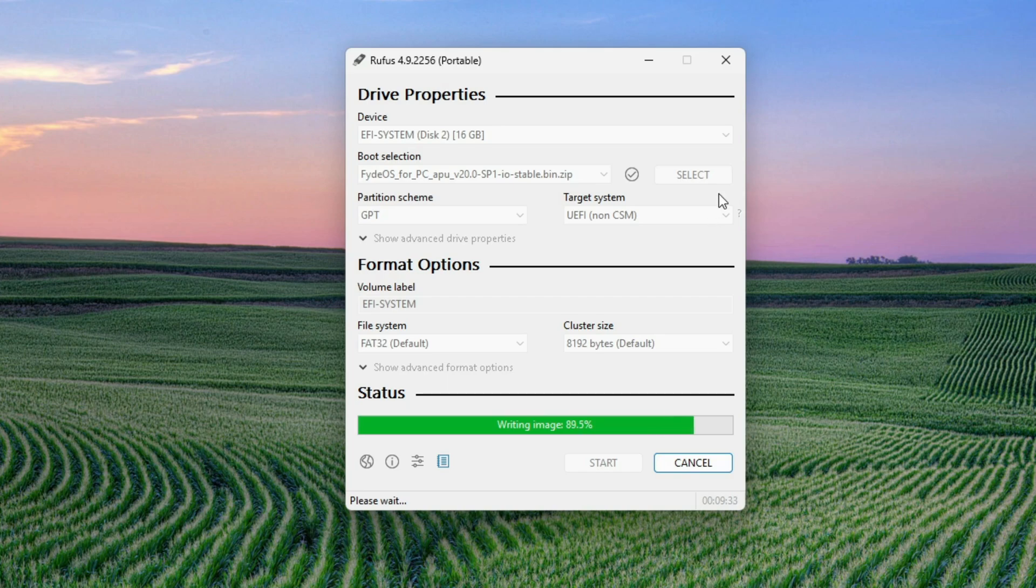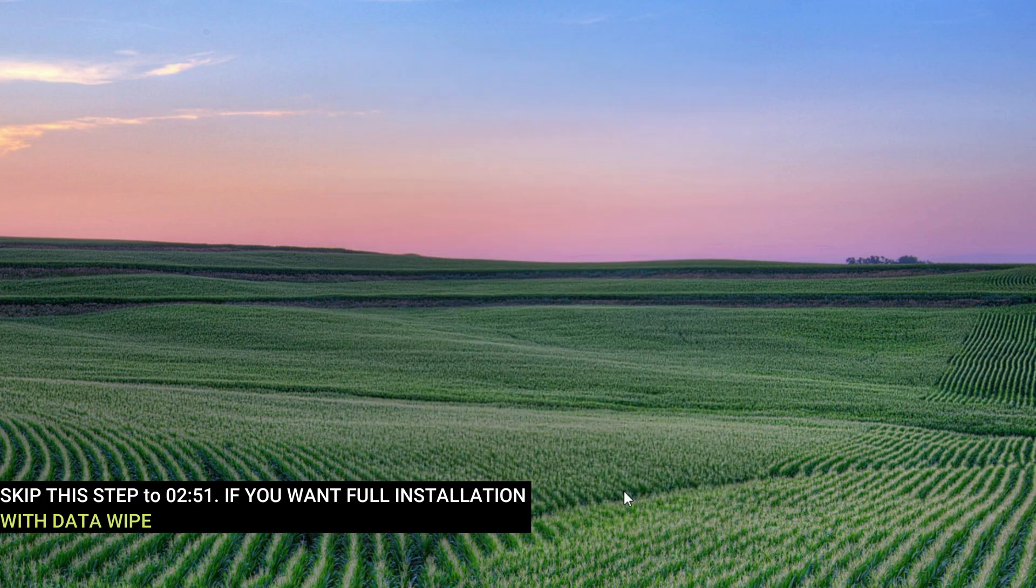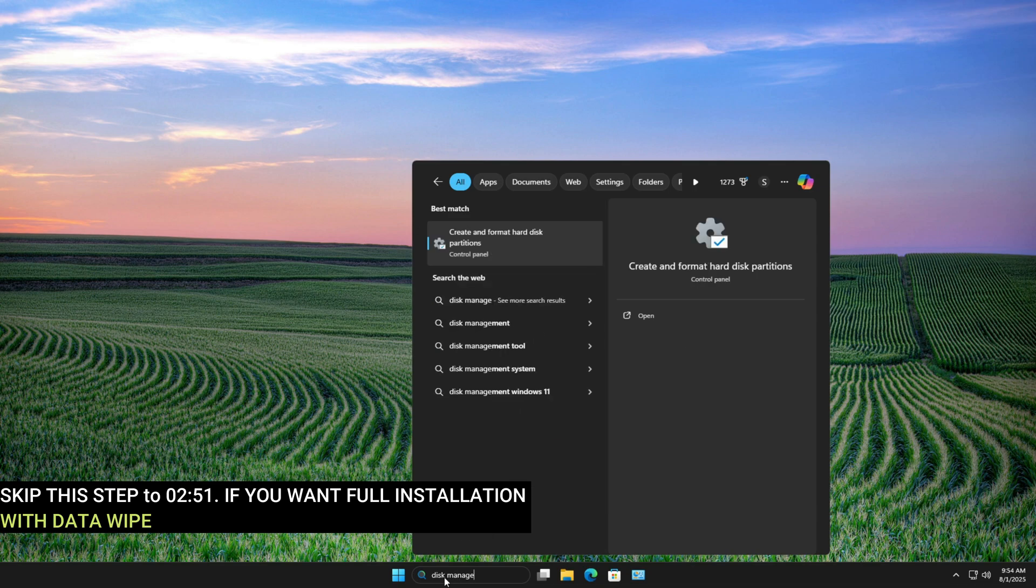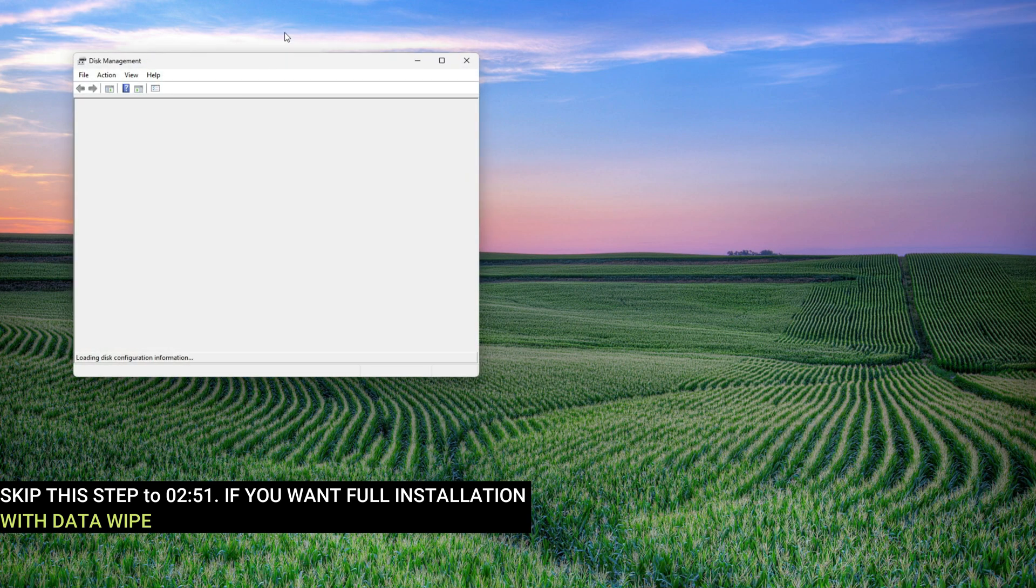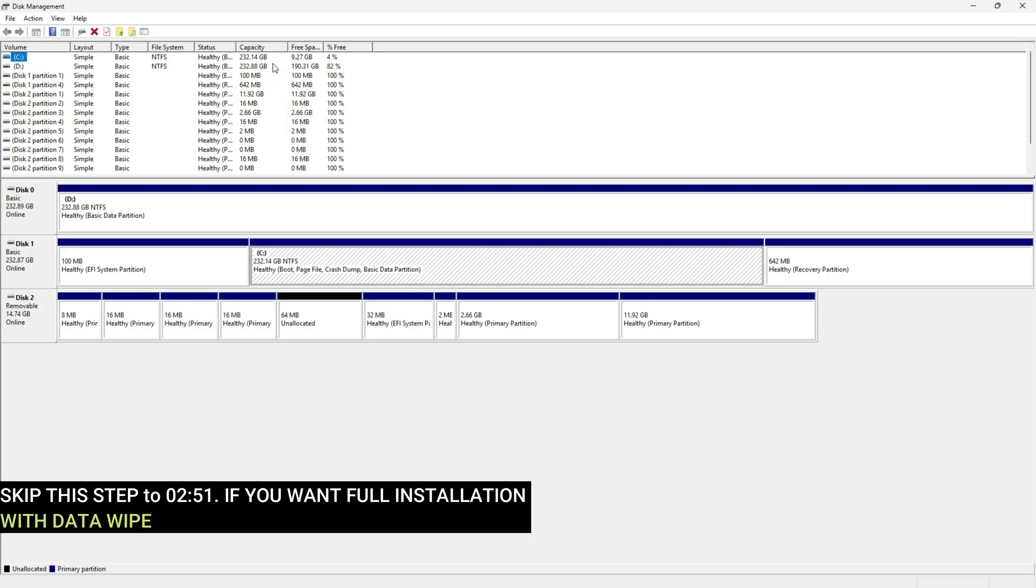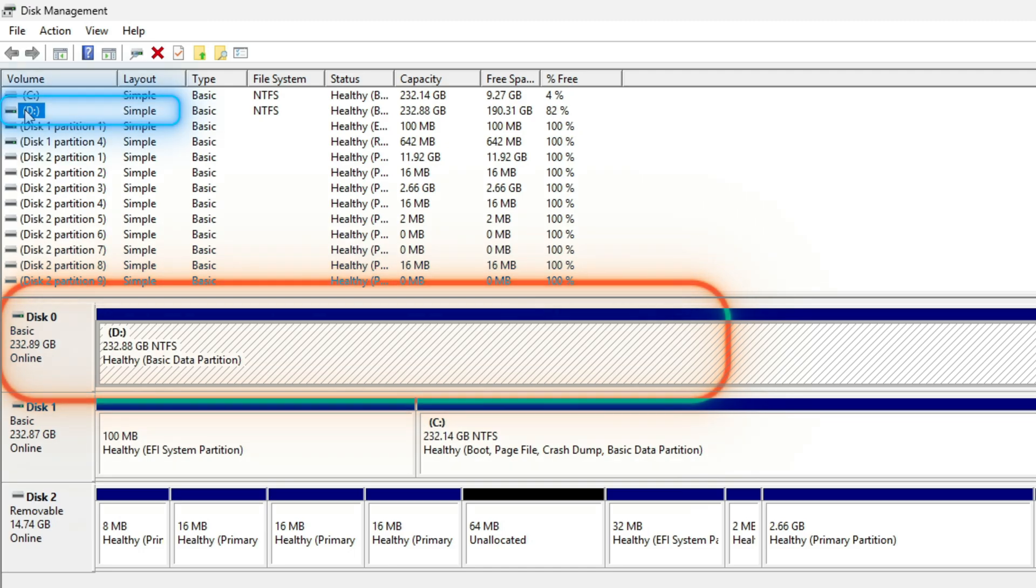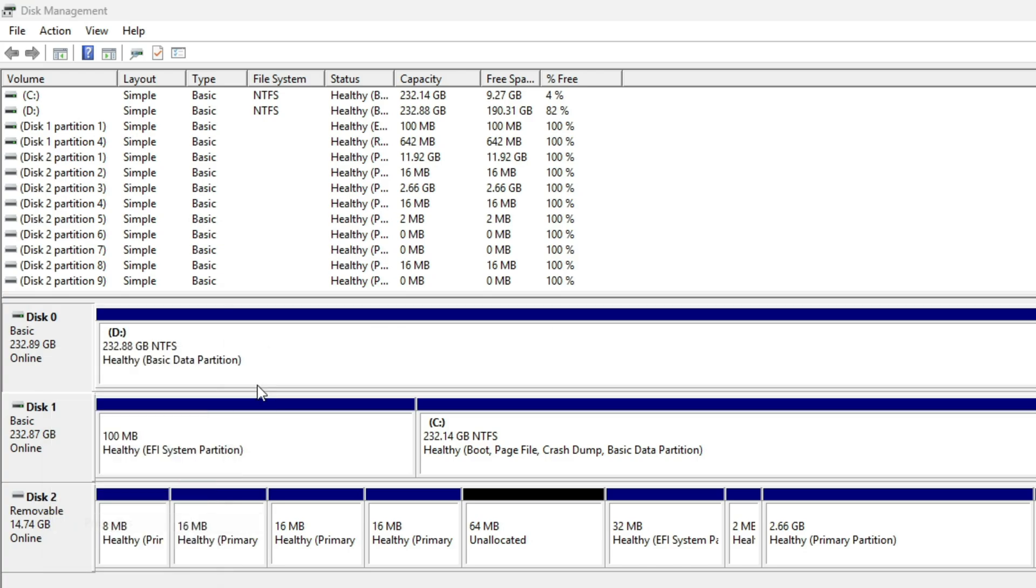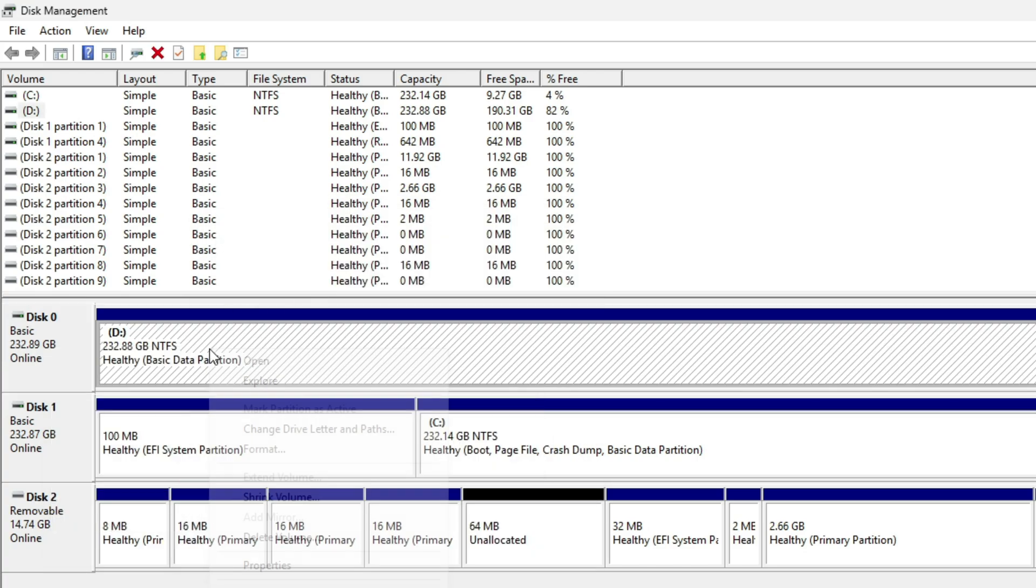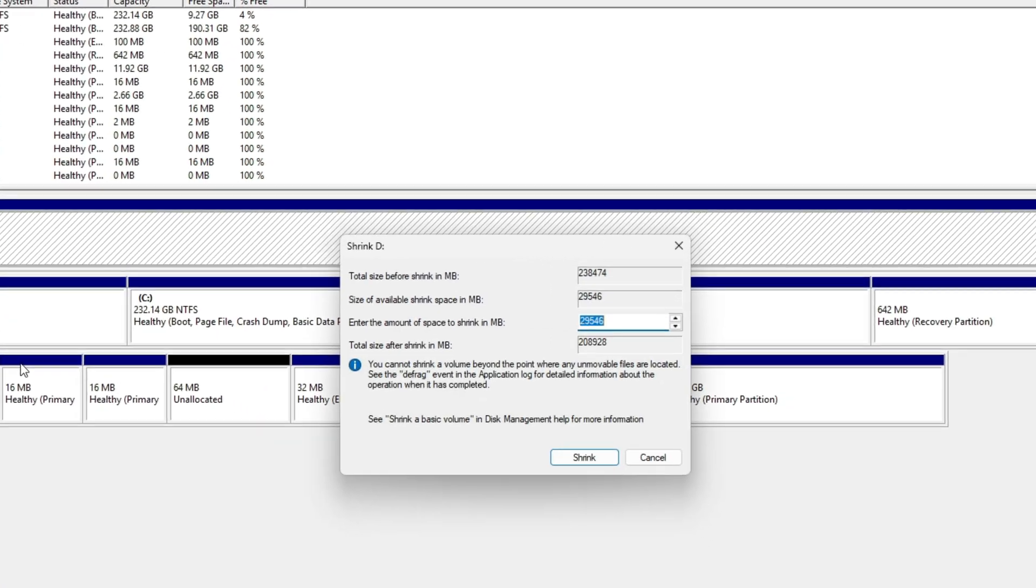Now go back to the Start menu and search for Disk Management. Choose Create and format hard disk partitions. In Disk Management, I'm going to use my D drive, which is my second SSD. To confirm, I check the properties and verify it's the correct drive.